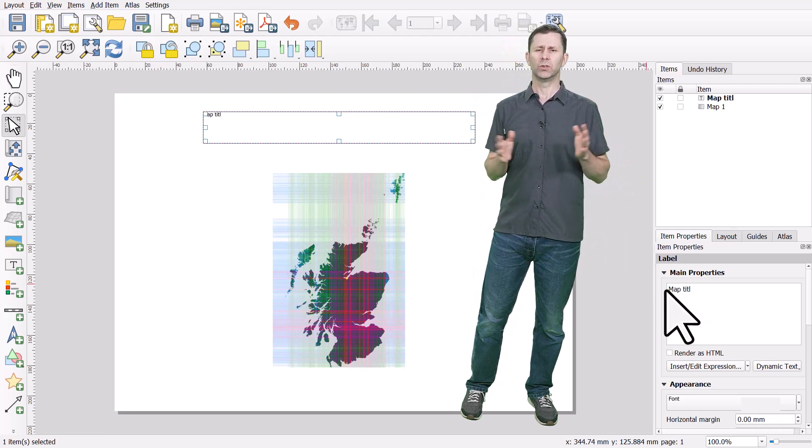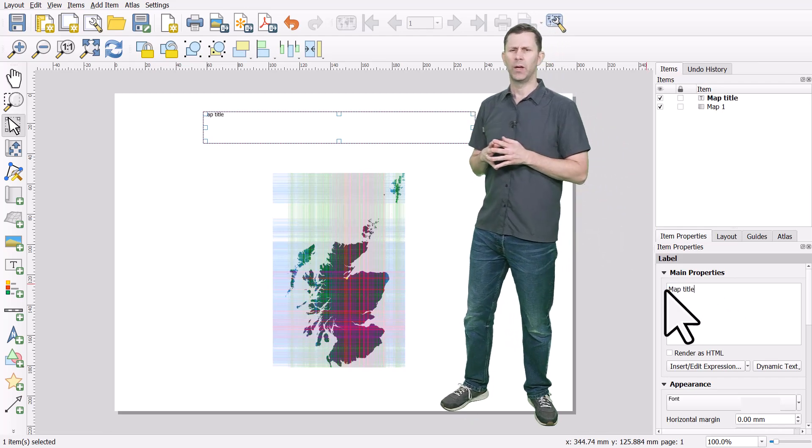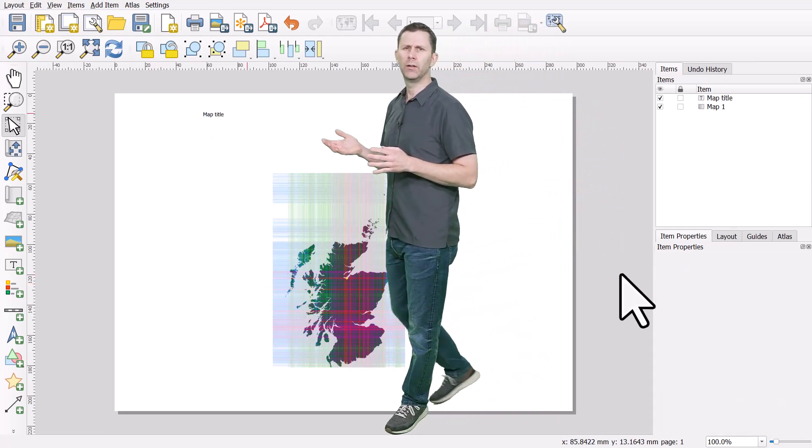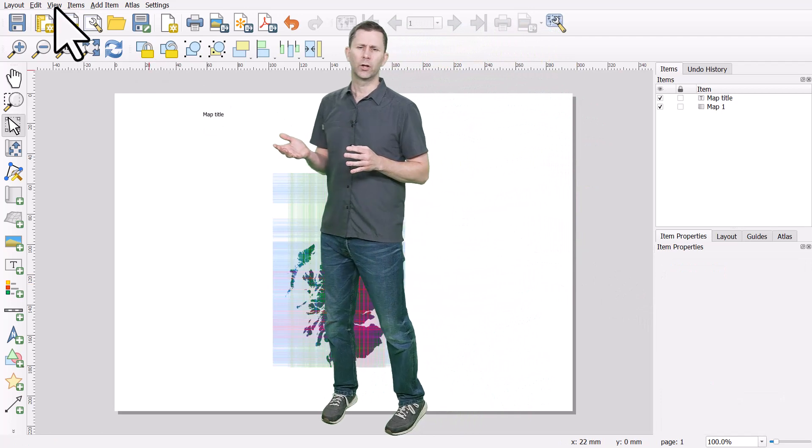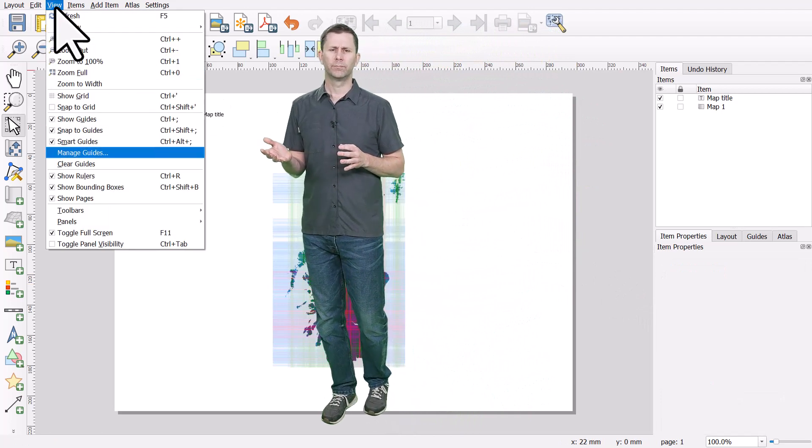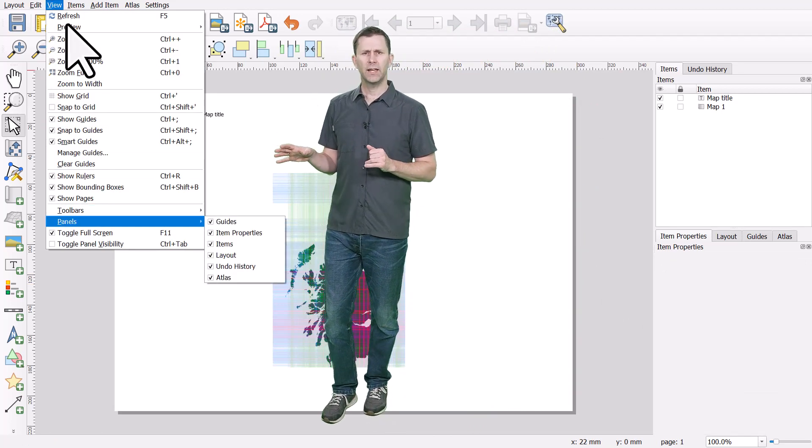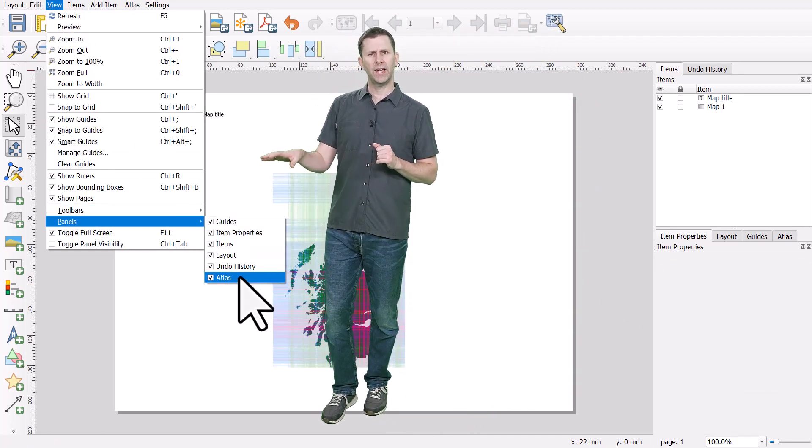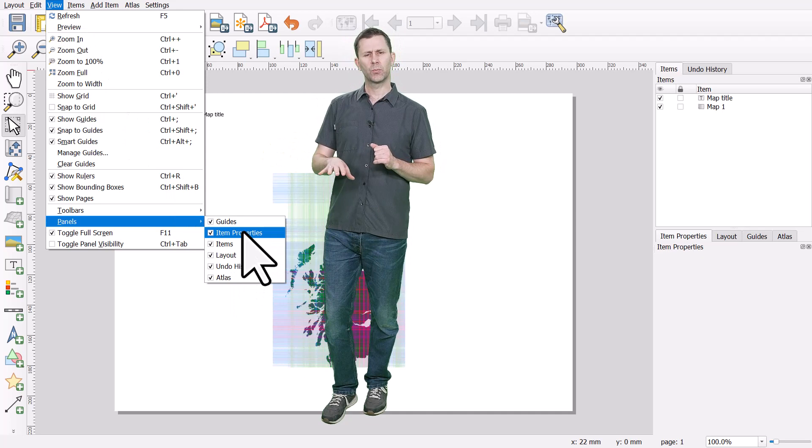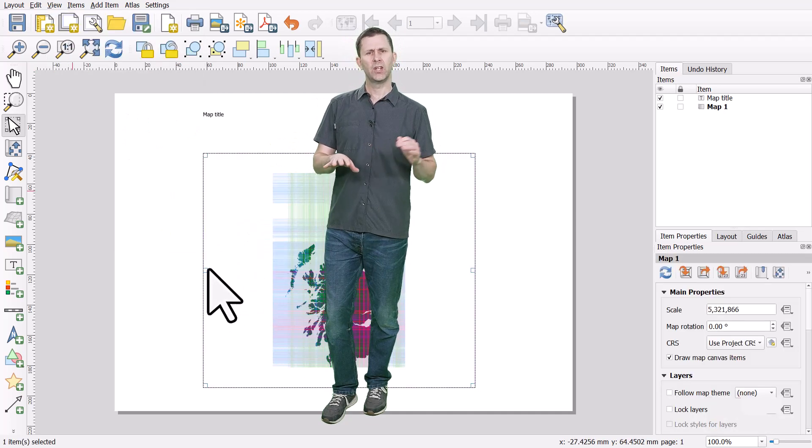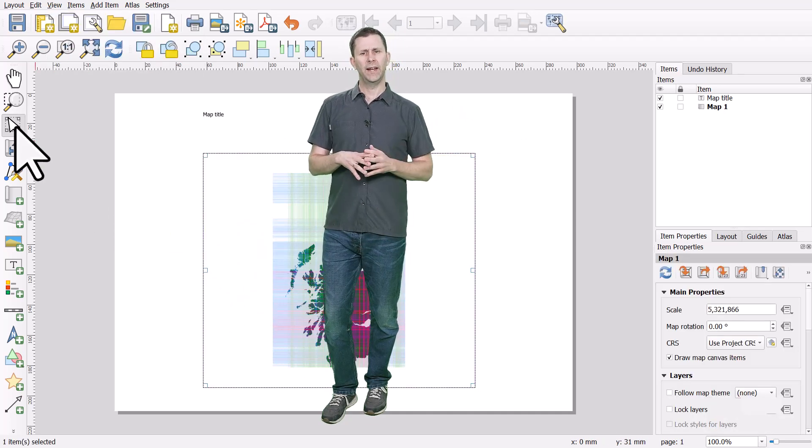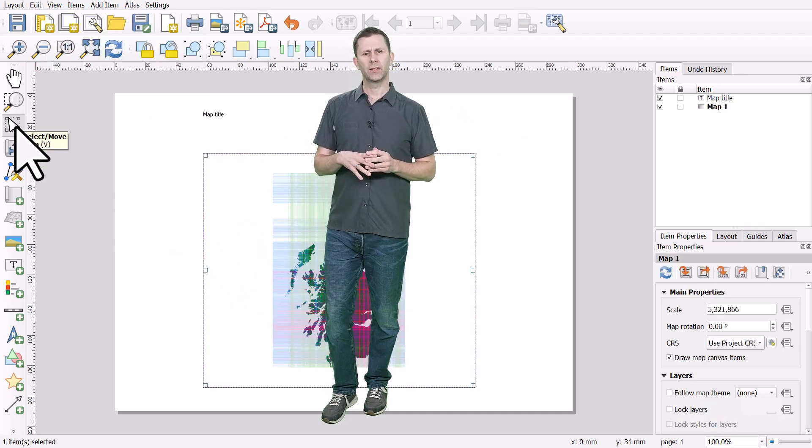If for any reason you don't see that tab, you can go to the view menu and then panels and turn it back on. The key thing is if you want to select something and change its properties, you just do it on the right hand side in item properties.